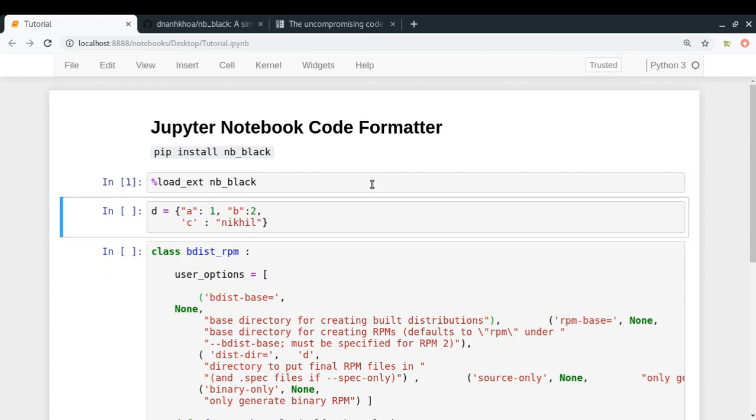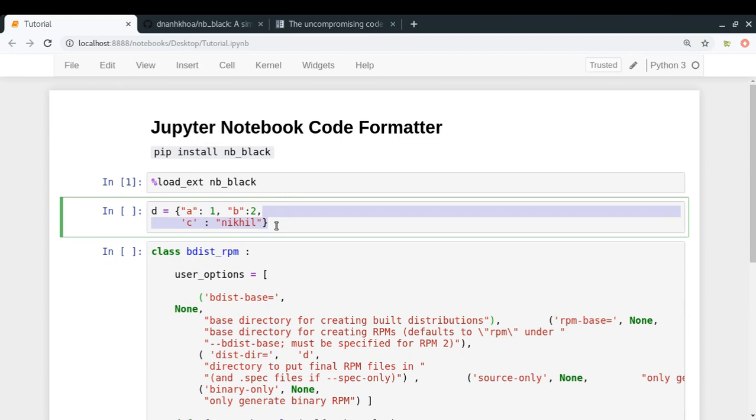Now let's consider this particular piece of code. Here I have written a very simple dictionary, but it has several formatting problems. For example, this 'C' has single quotes, there's no space between this colon and two, and we have an unnecessary line break here. So if I just run this code cell, let's see what happens.